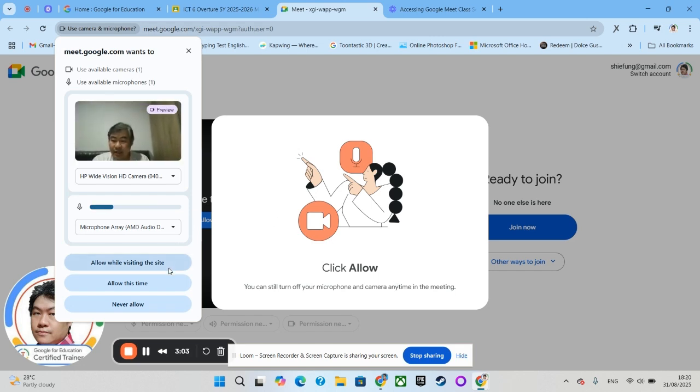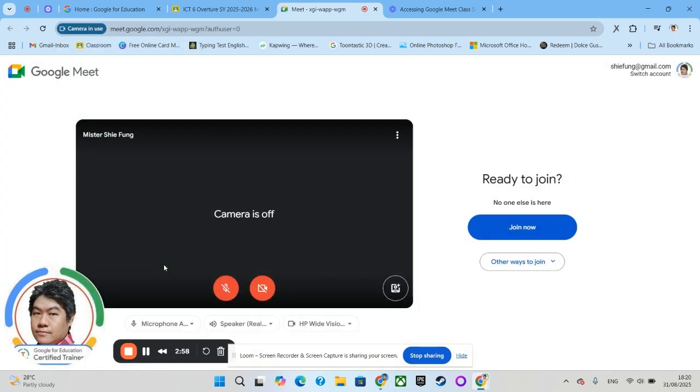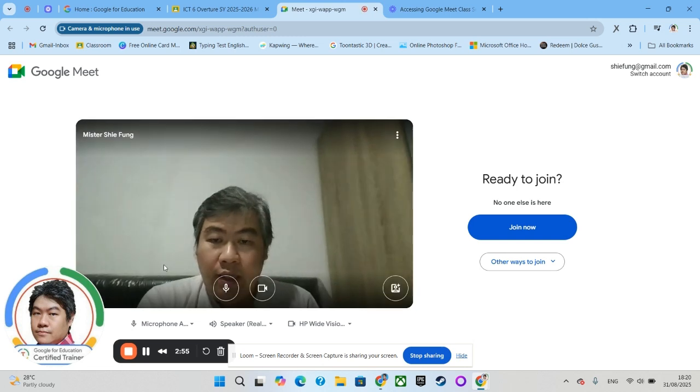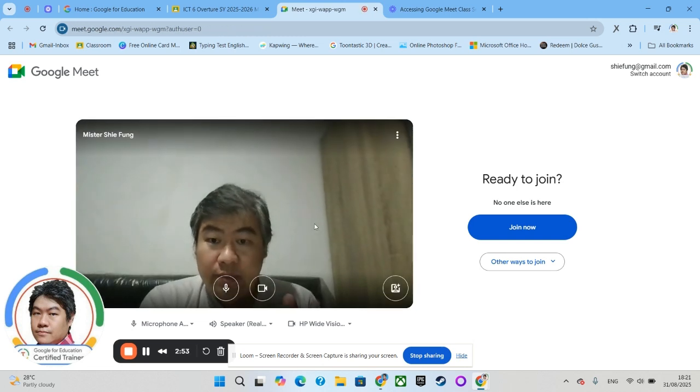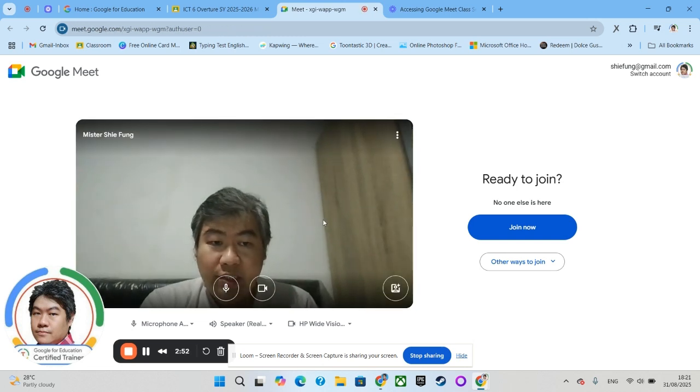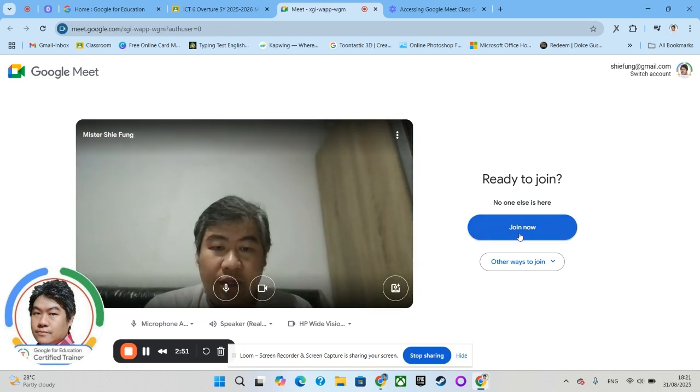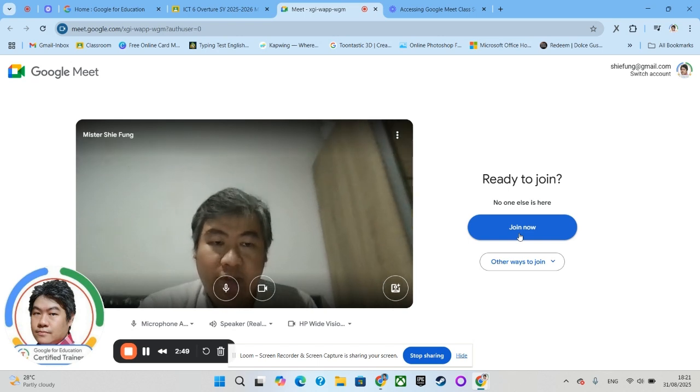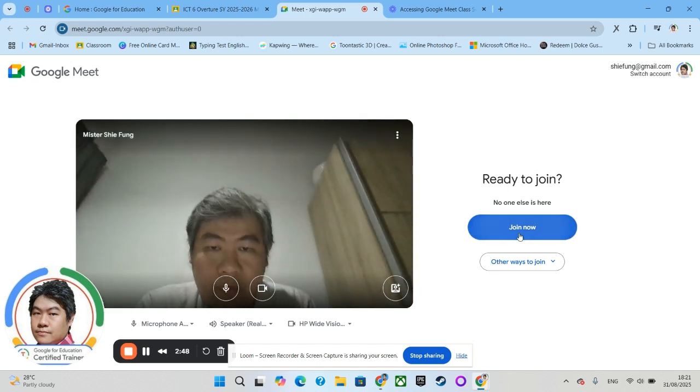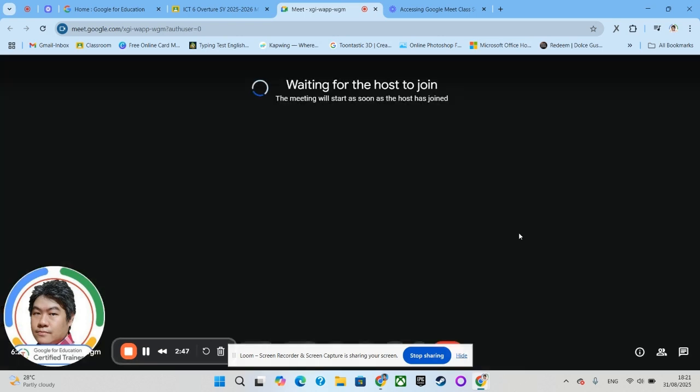Once you click 'Allow while visiting the site,' your Google Meet is ready to go. In order for you to start joining the class, you should click 'Join Now' over here. Once you click Join Now, you will see if your teacher is ready to teach—you should be inside right away. If your teacher...